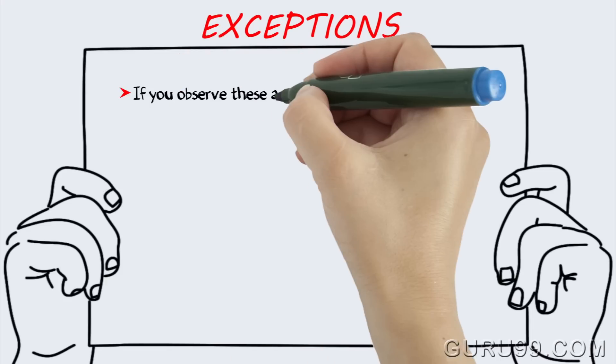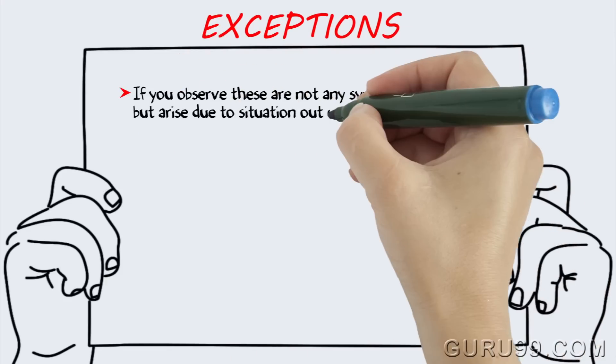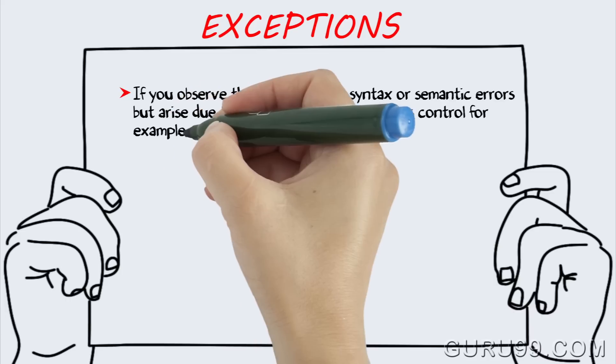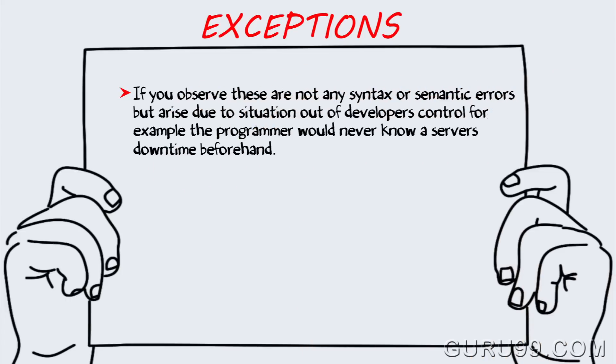If you observe, these are not any syntax or semantic errors, but arise due to situations out of the developer's control. For example, the programmer would never know a server's downtime beforehand.